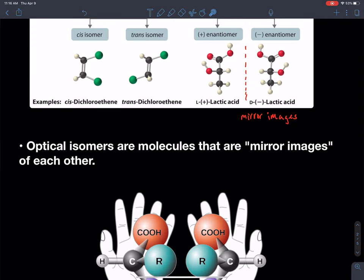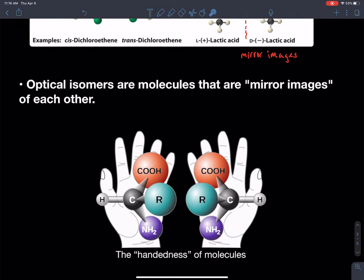Optical isomers are molecules that are mirror images of each other — that's important. They're mirror images, and when you flip that mirror image over, it will not overlap. A good example on your own body are your hands. Your right hand and your left hand are mirror images of each other. If you flipped the palm of your left hand over so your palms are both up, your thumbs will not overlap. The connectivity is exactly the same, but the spatial arrangement around your palm is different. That's why your right hand will fit in a right glove, but your left hand will not.